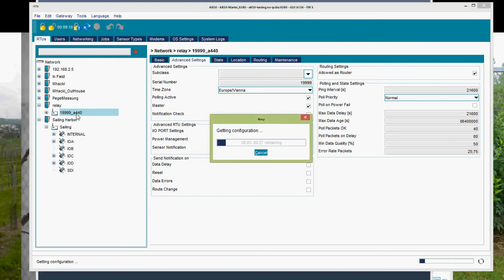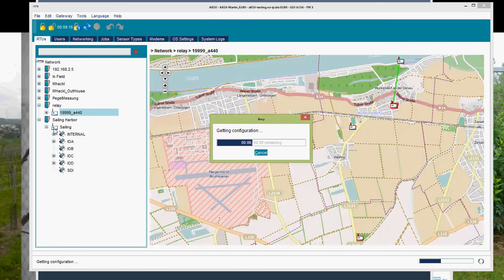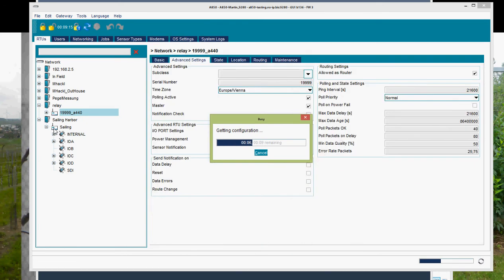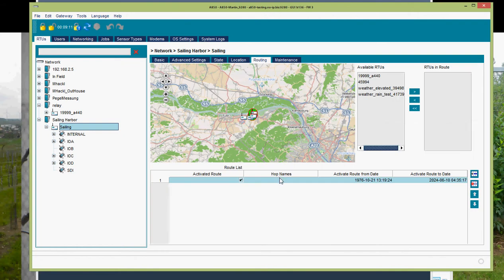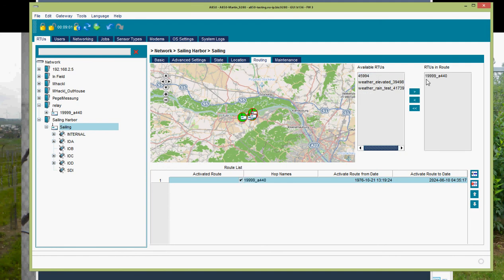Now drag to my RTU, go to routing, and now my relay station is available. I can now add the station by selecting and using the buttons.